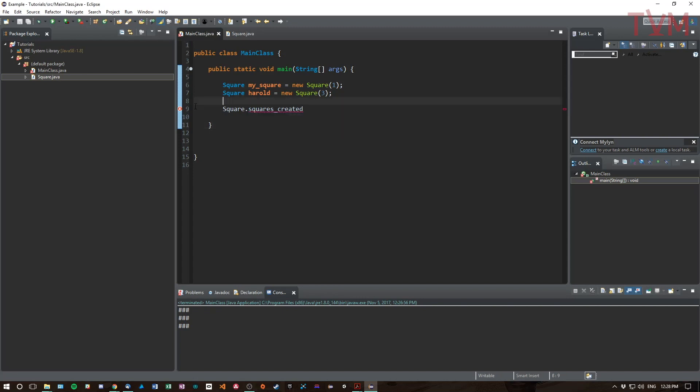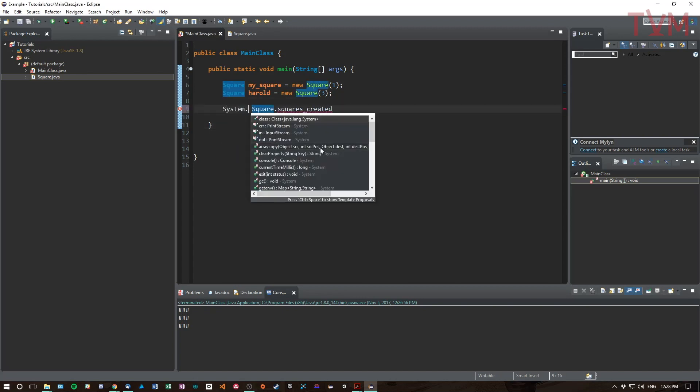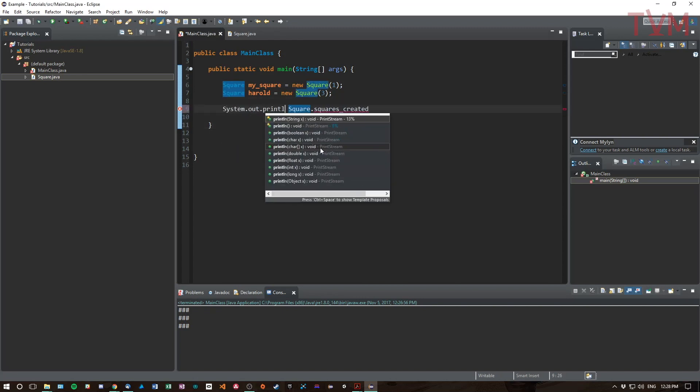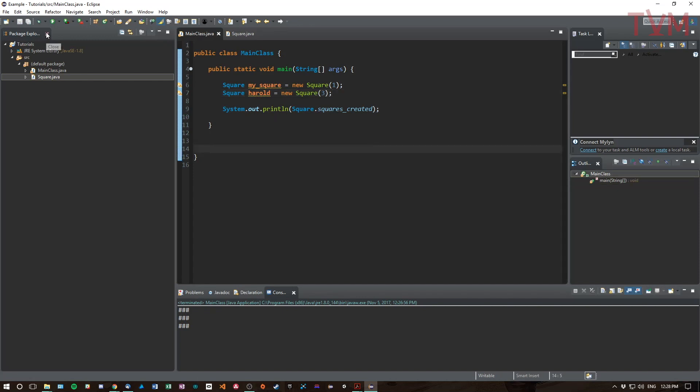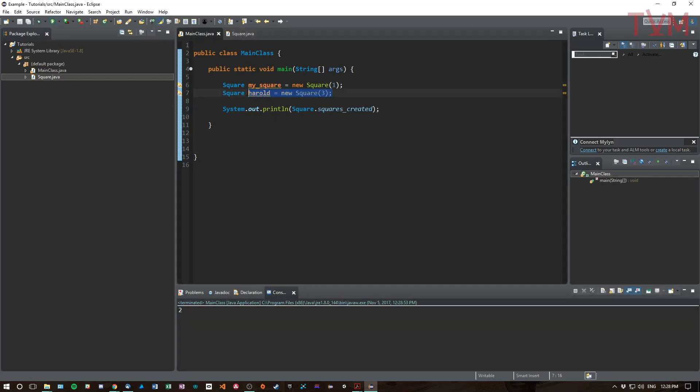So let's just print this out: System.out.println like so. There we are. So we have this statement. If I press play now we get two. Now let's create a new square, let's call the square Beth.